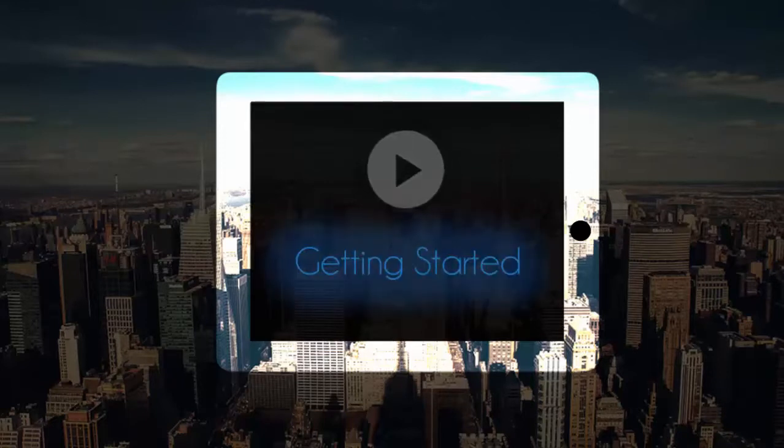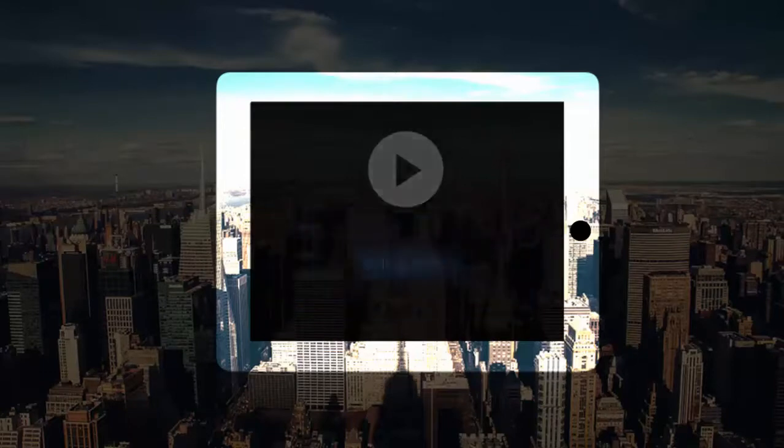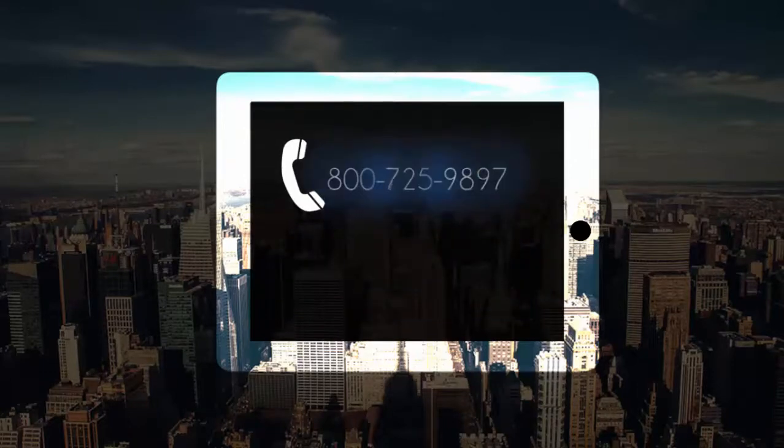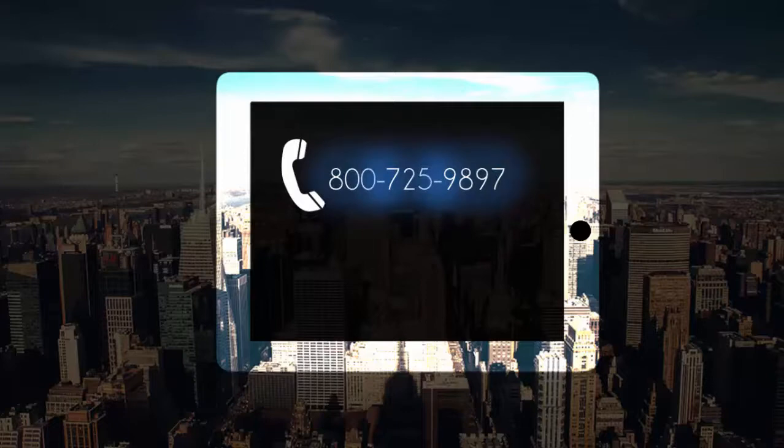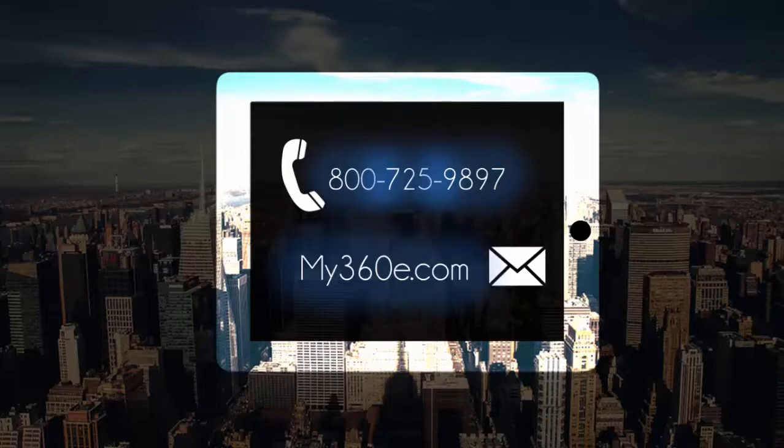Getting started is easy. Just call us anytime at 800-725-9897 or visit the Get Started page on our website.